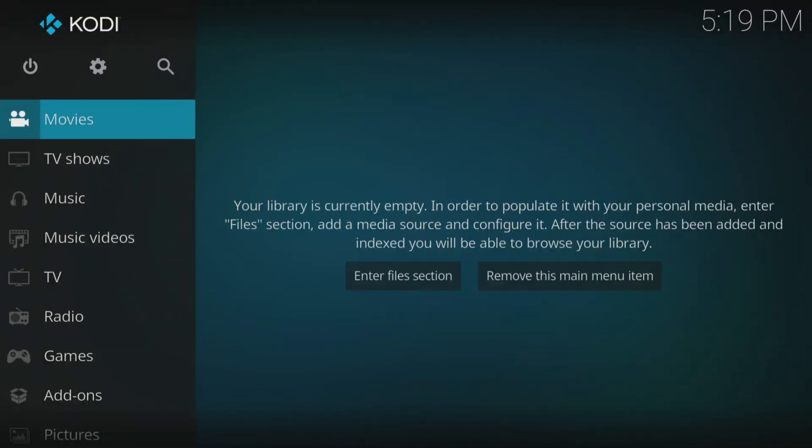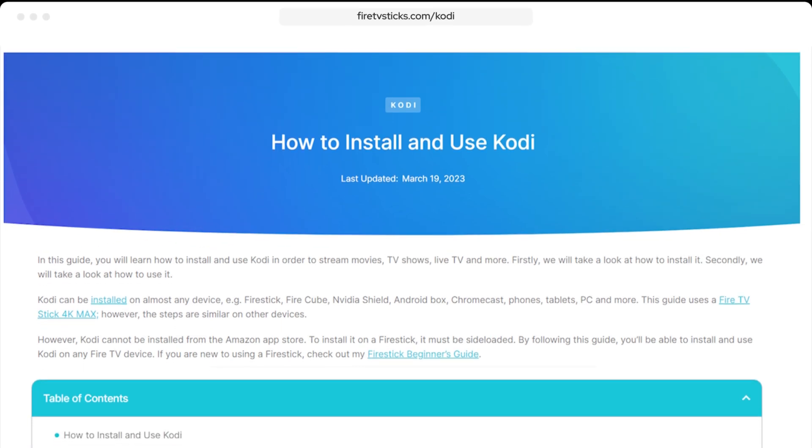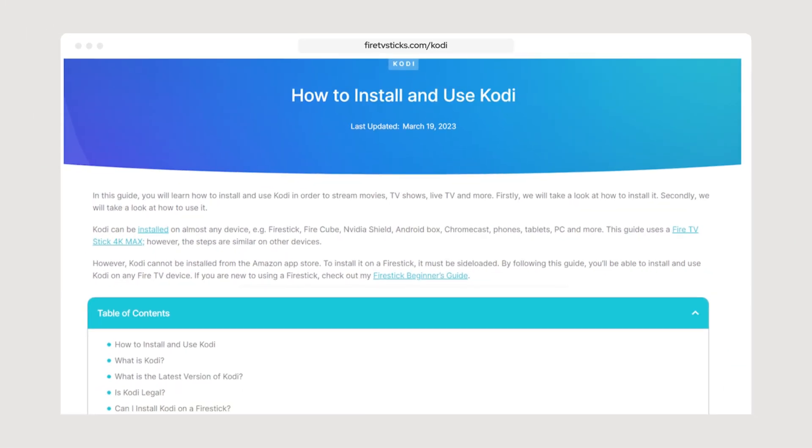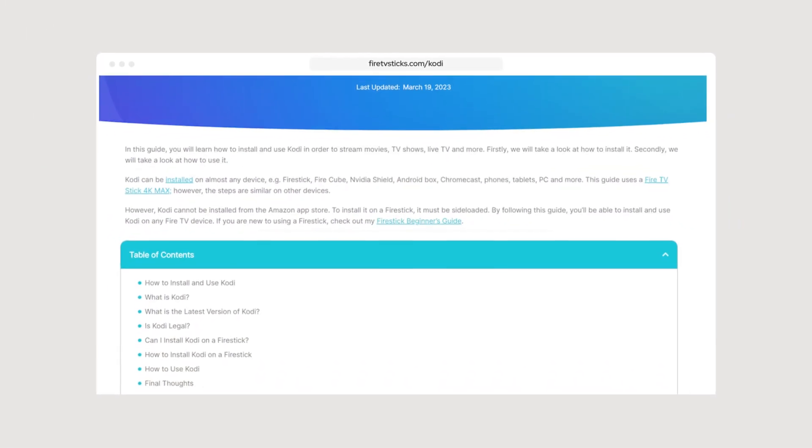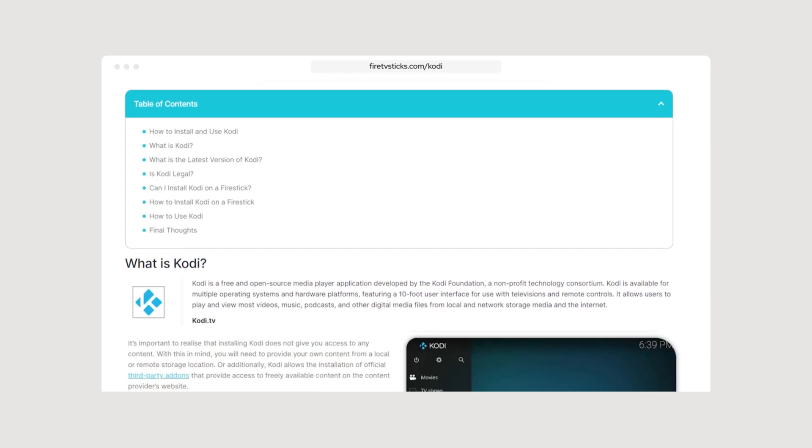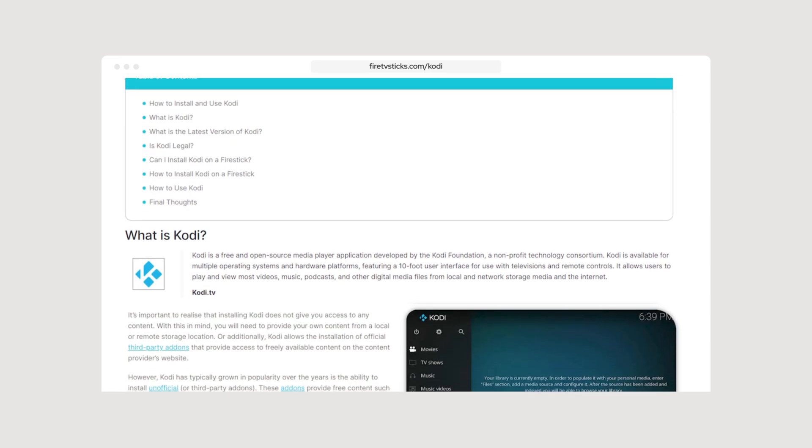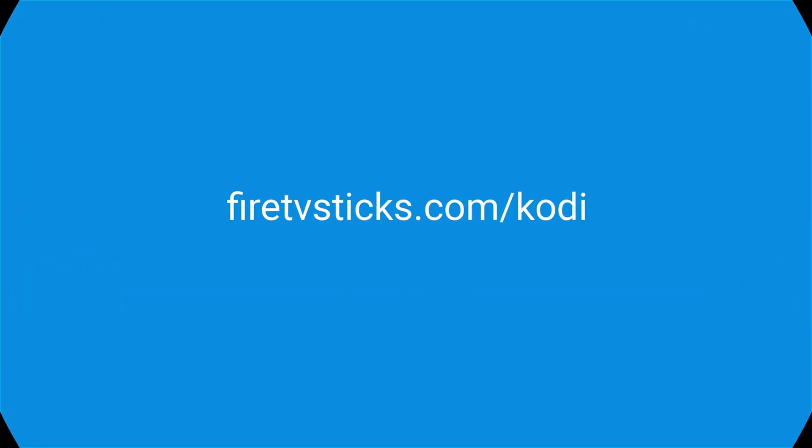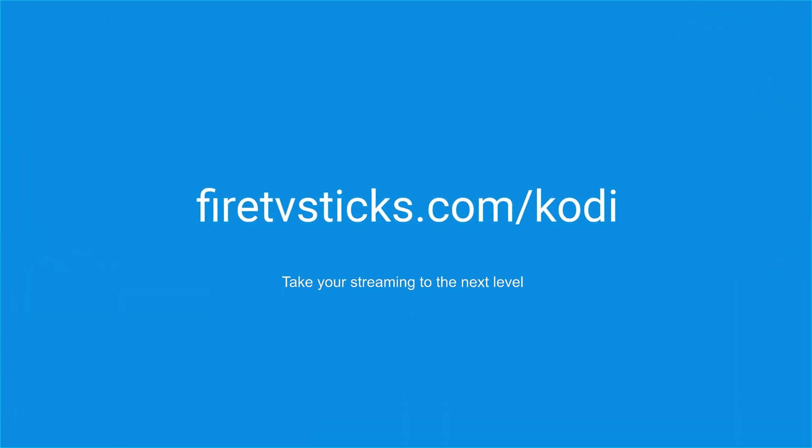Kodi has been successfully installed on your device or updated to the latest version. However, remember that on its own, Kodi is just a media player and does not come with any pre-installed content. If you wish to enhance your Kodi experience by installing an add-on or even a build, then check out my website FireTVSticks.com. Select the Kodi option from the menu and take your streaming experience to the next level.